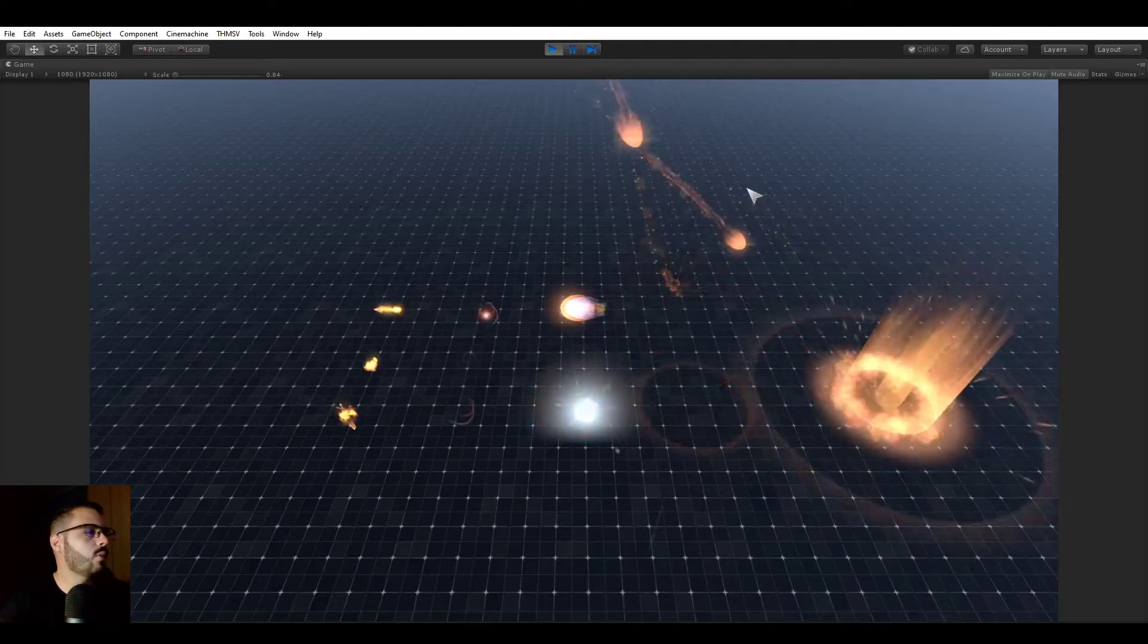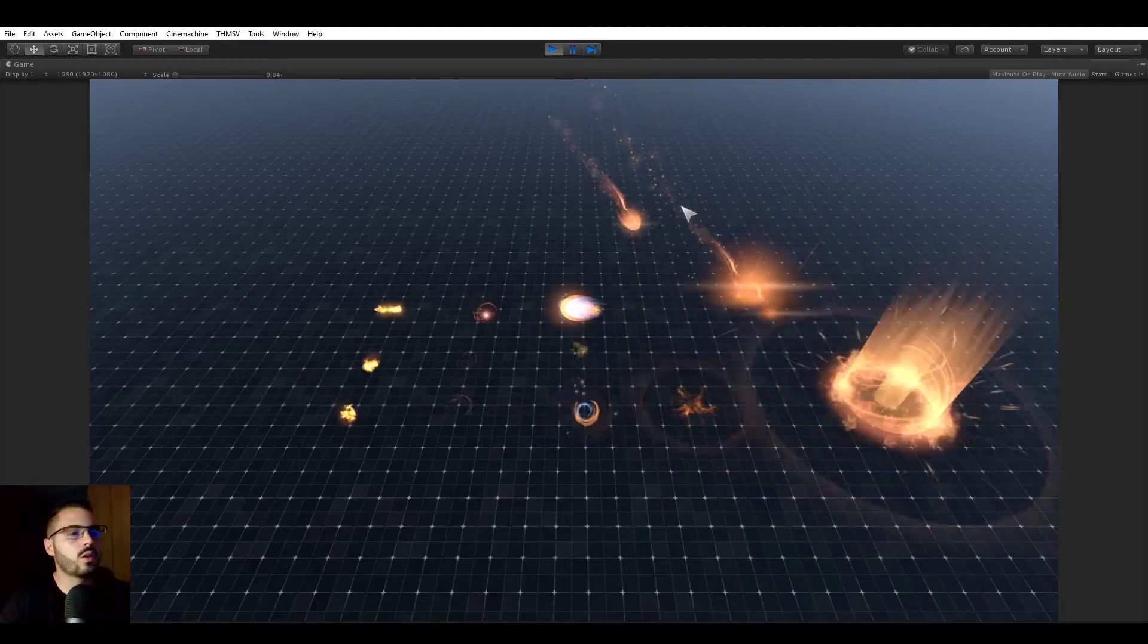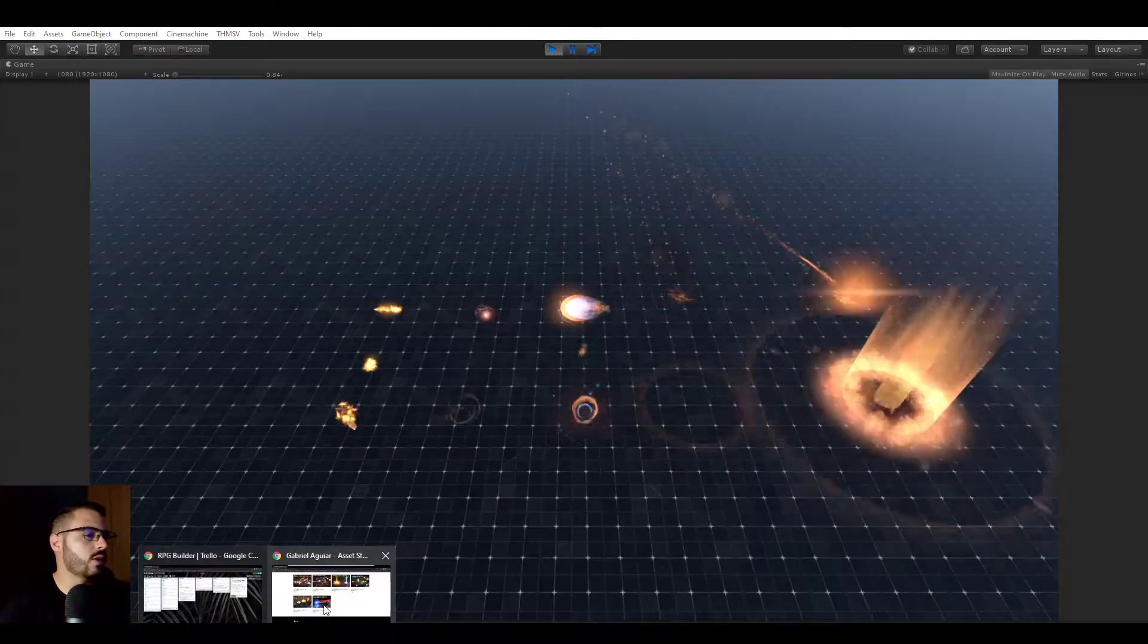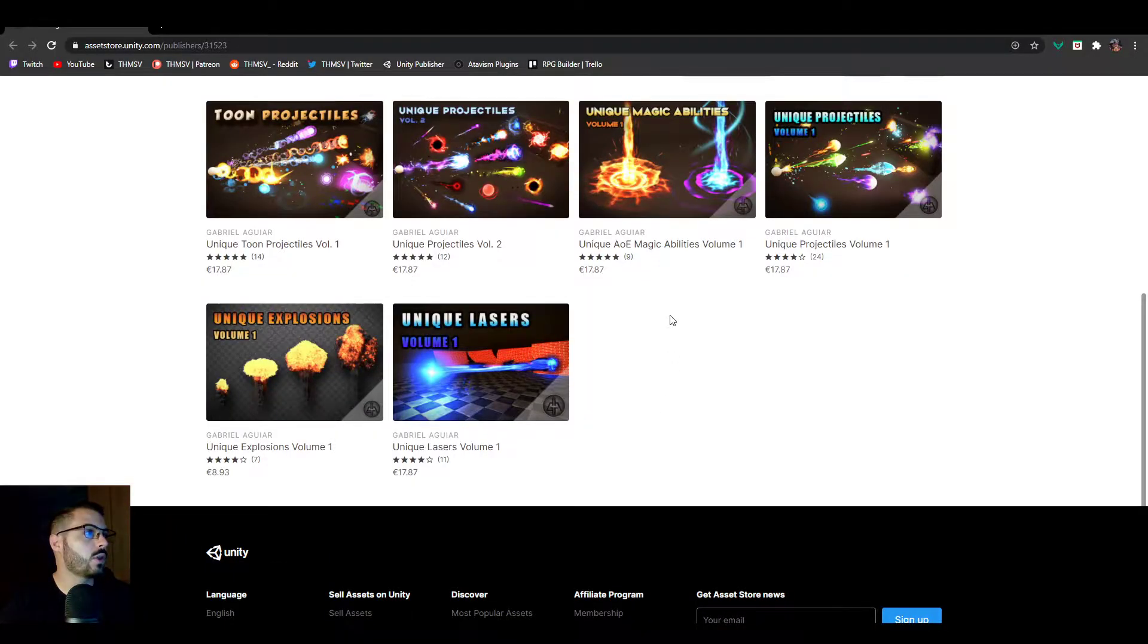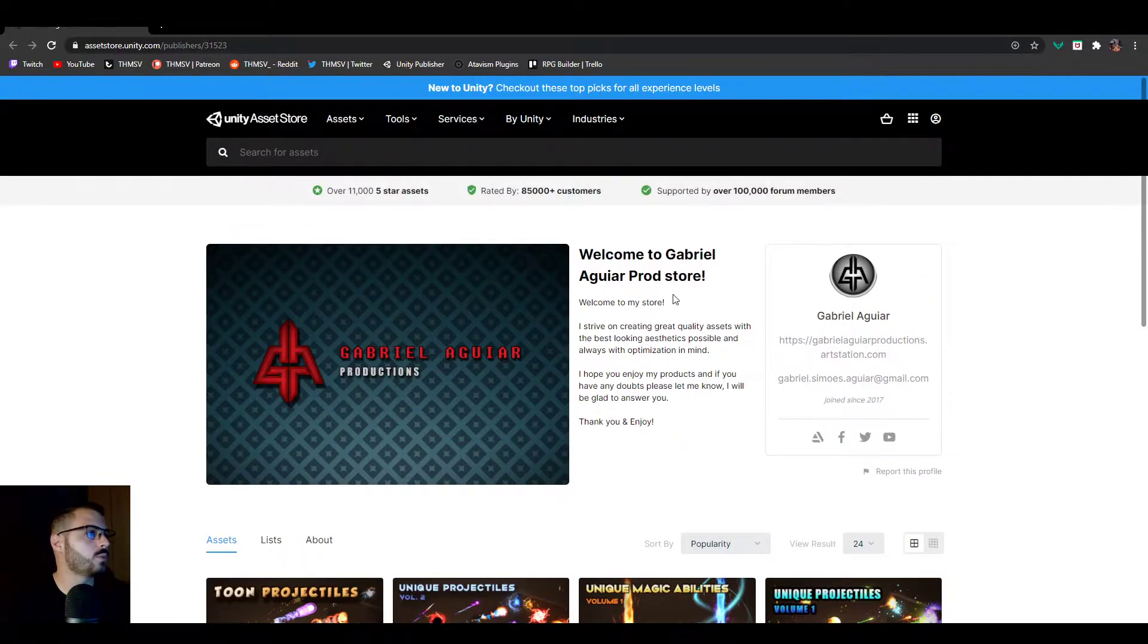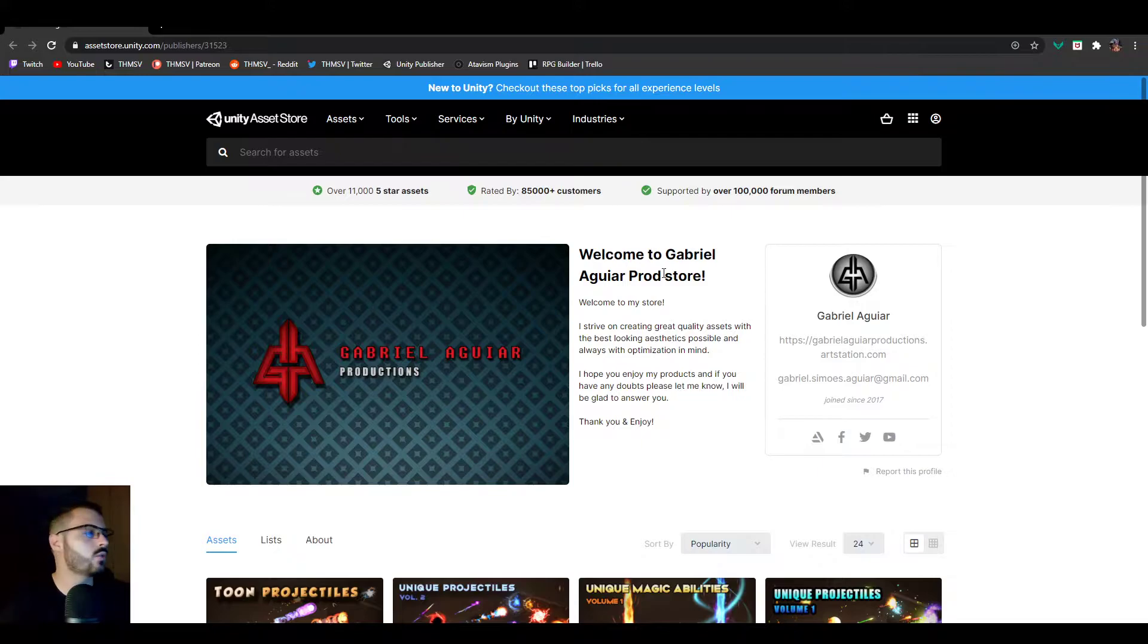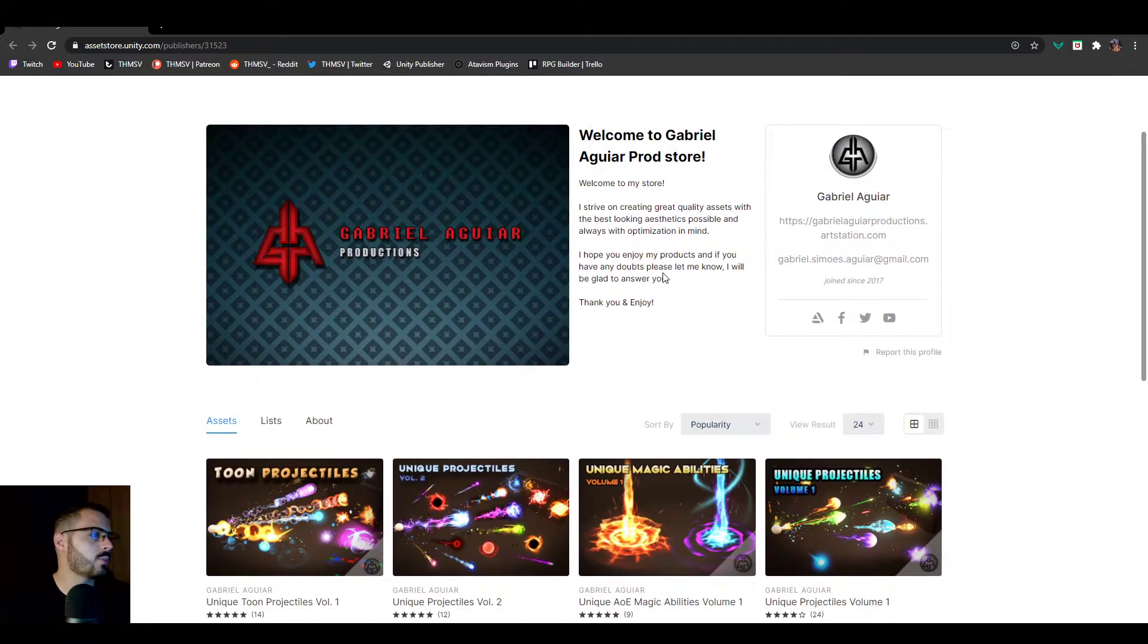I personally love his work. I'm going to show you his Asset Store page right now. The link is going to be in the description and I highly encourage you to check him out.